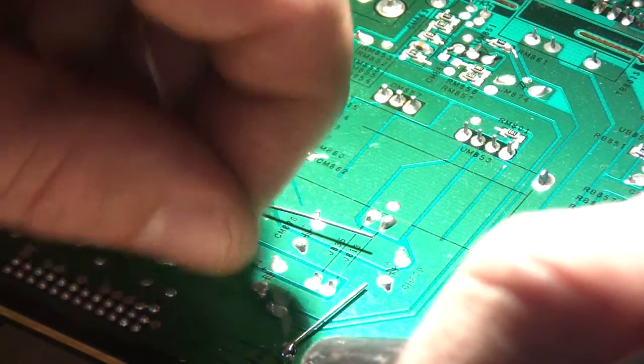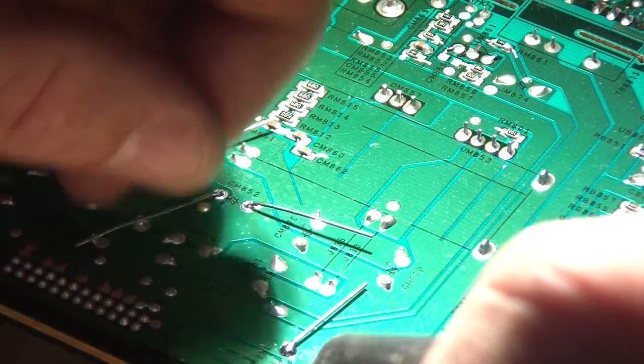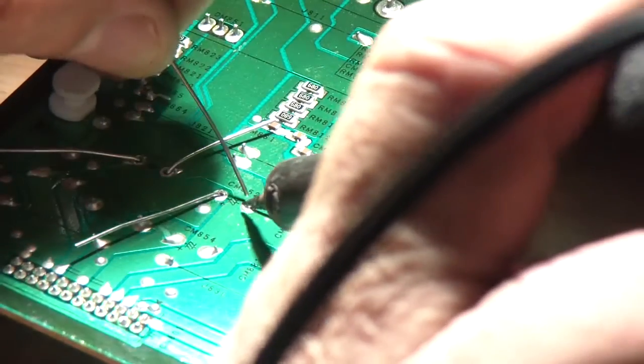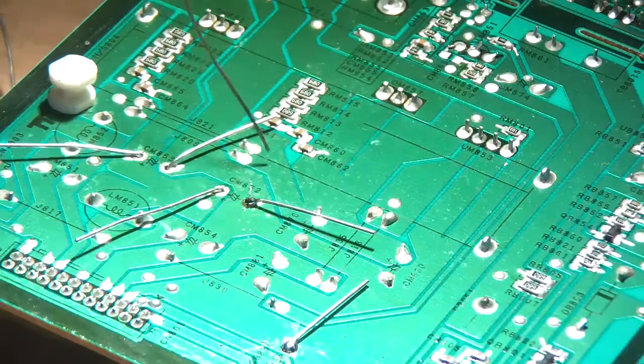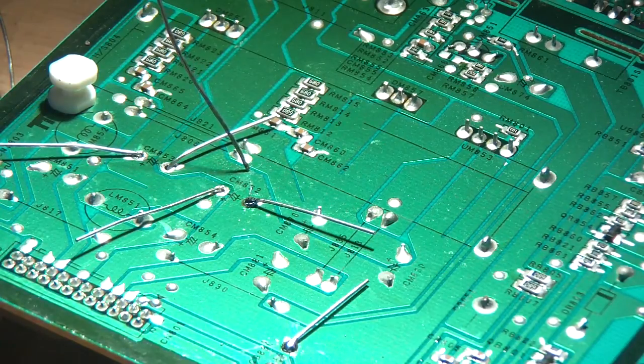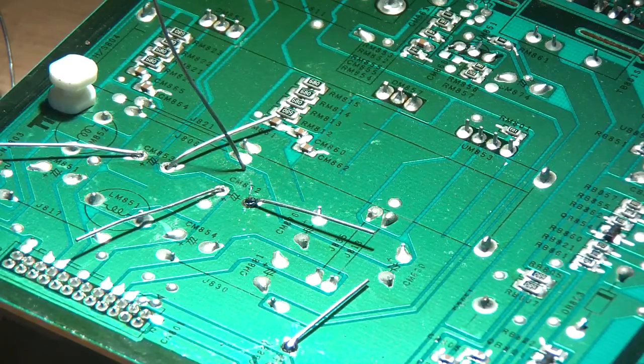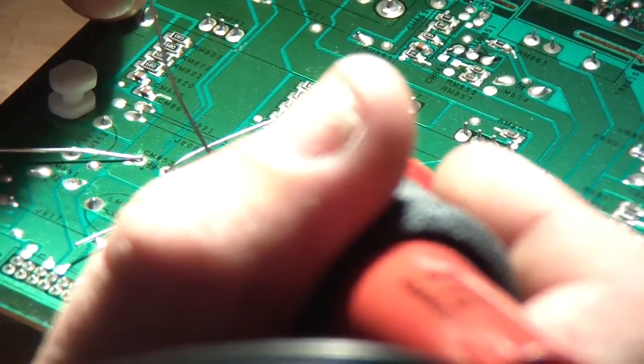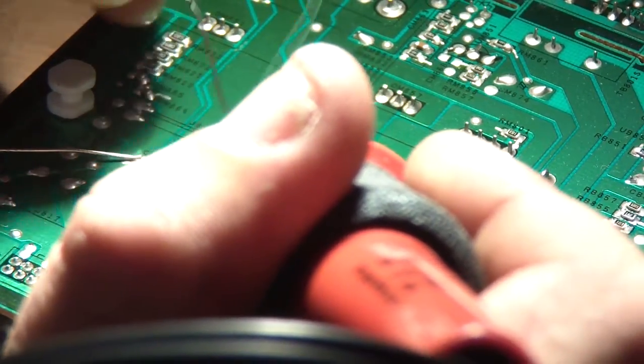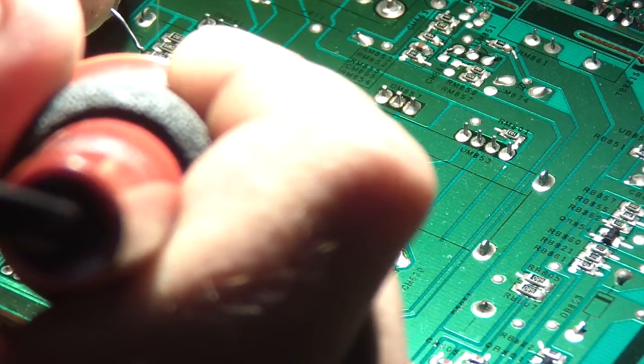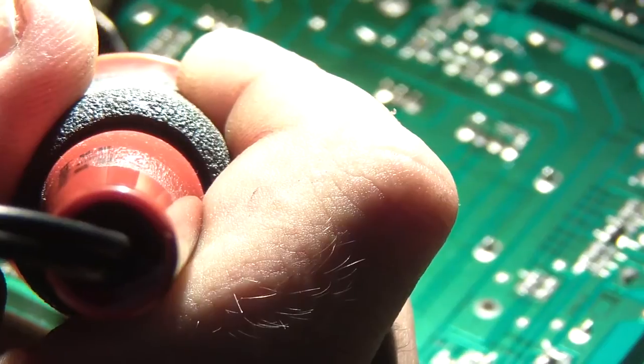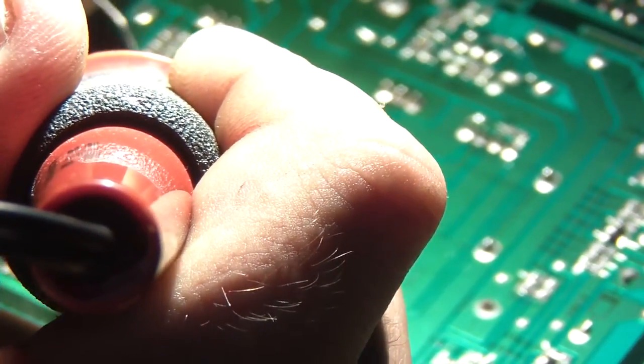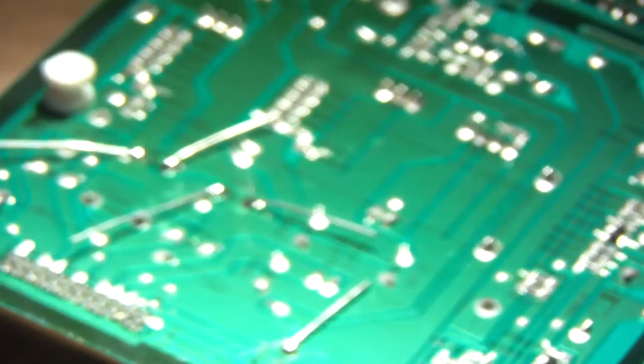It'd suck to put this whole thing back together and have it not go. Go back to this capacitor. Phone's ringing. Freaking females. Hold on. Alright. Let's go. Alright. I think we're pretty good.